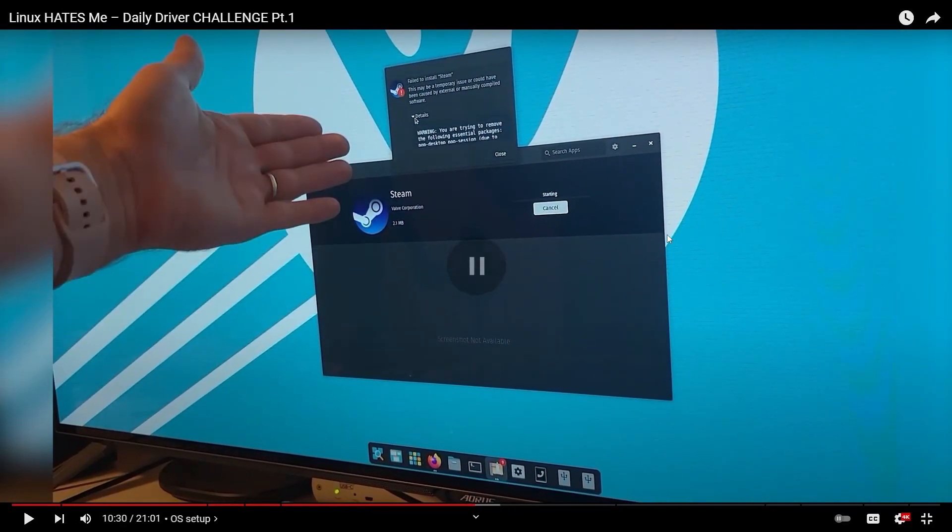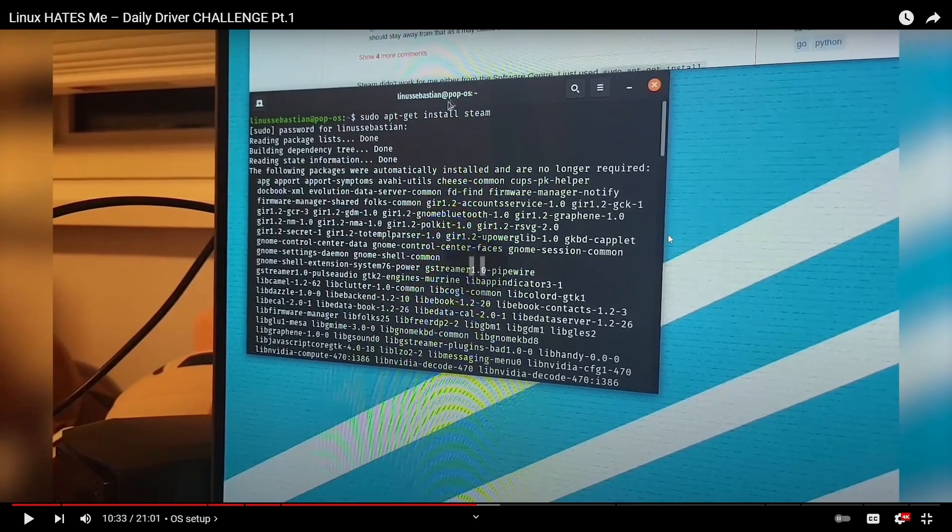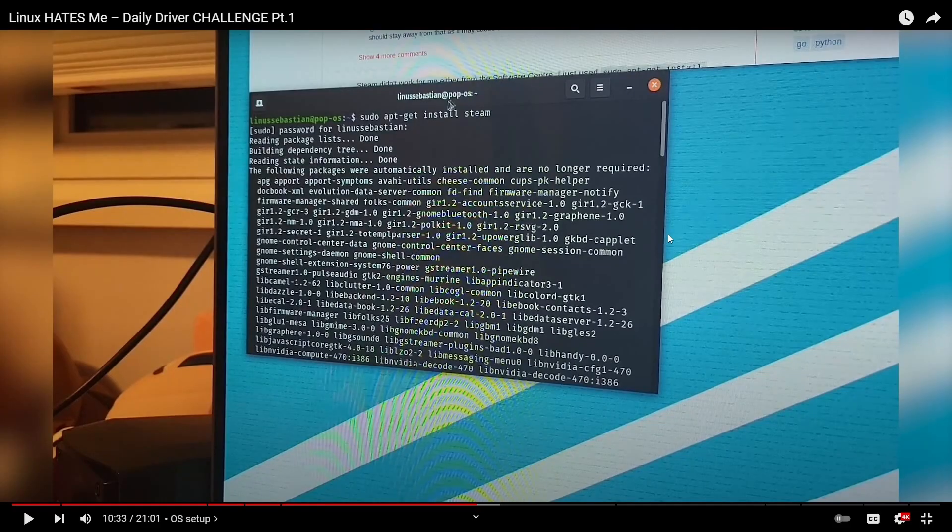That makes me think that for some reason he installed something manually that's causing this issue, but let's see. Close out. All right. Looks like he closed out. Went into the terminal. Getting their hands dirty now.